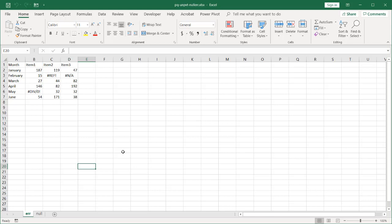Hi, in this video I'm going to show you how to deal with null or error values when you unpivot data in Power Query. So I'll start with the error values first and then go to the null values.